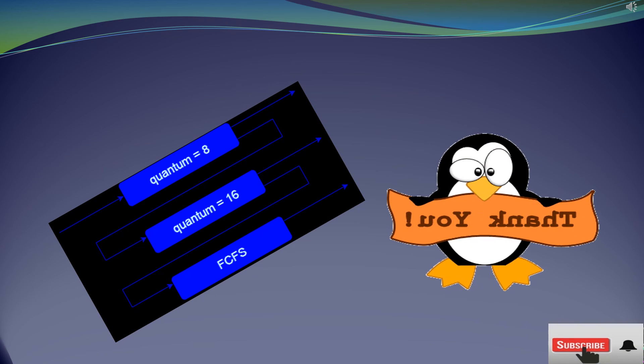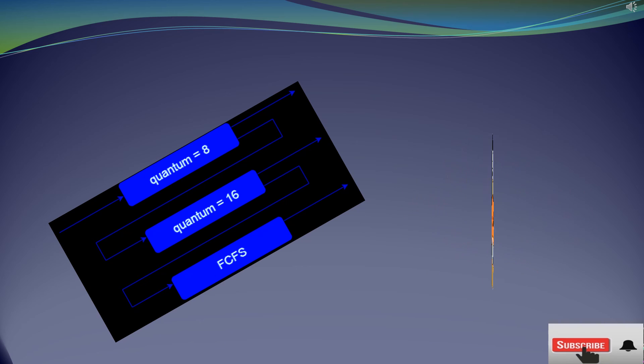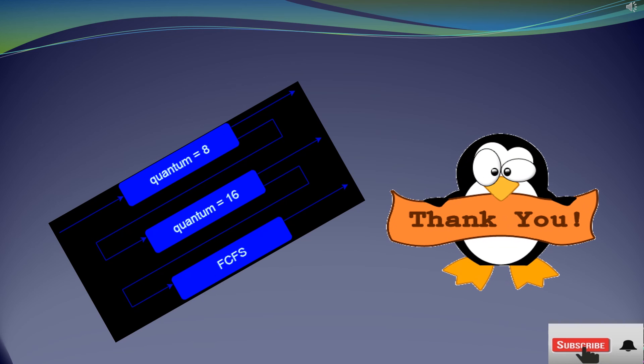Hope through this video you can understand about the multi-level queues. To get more updates, don't forget to subscribe to my channel.